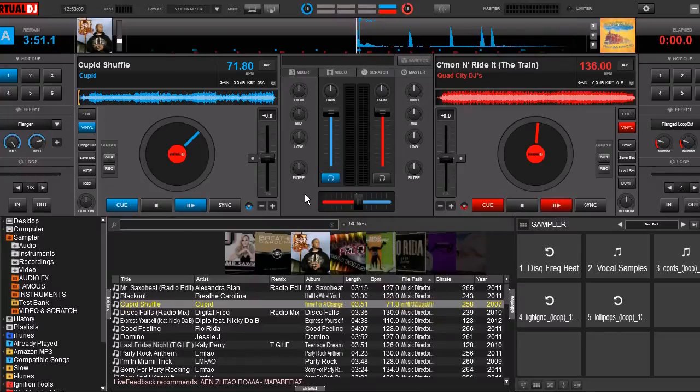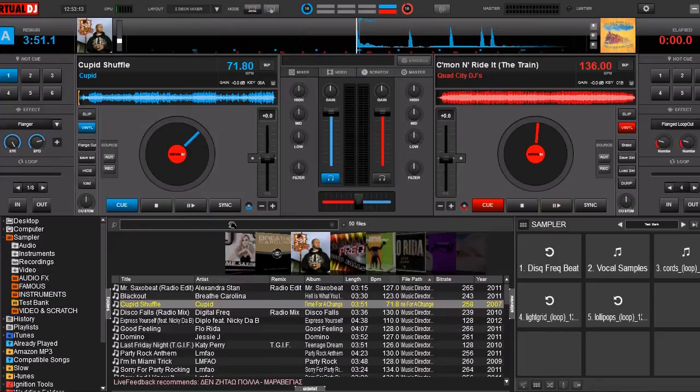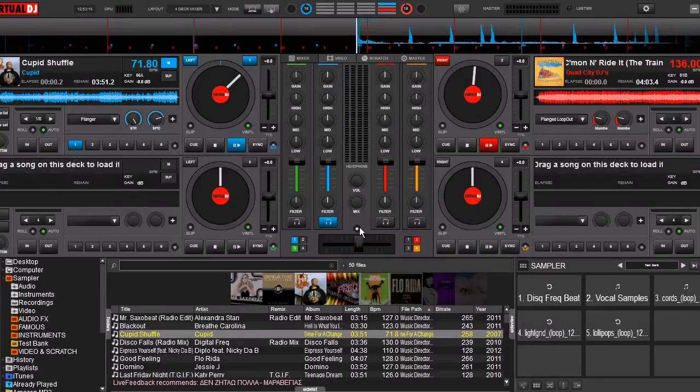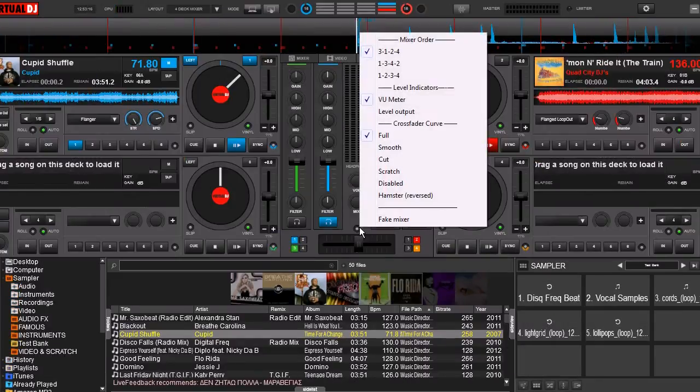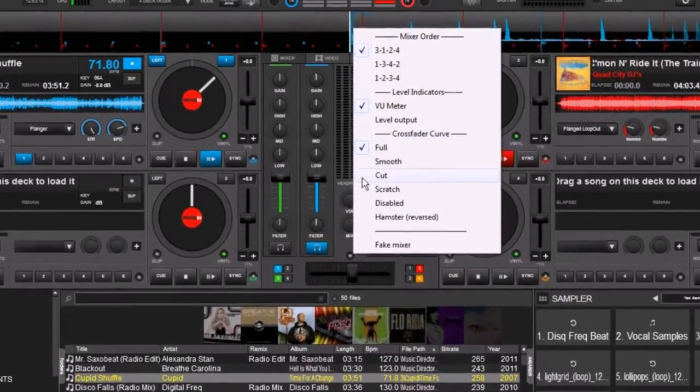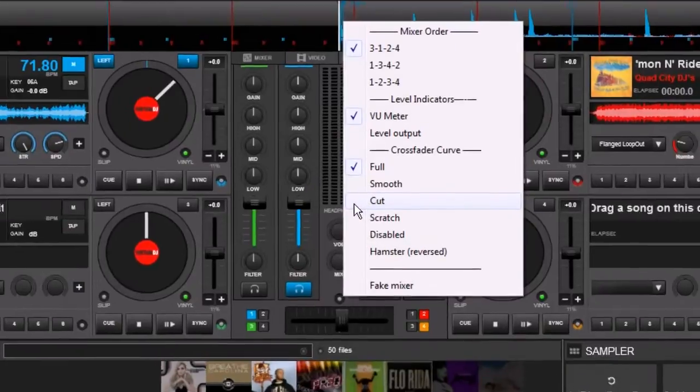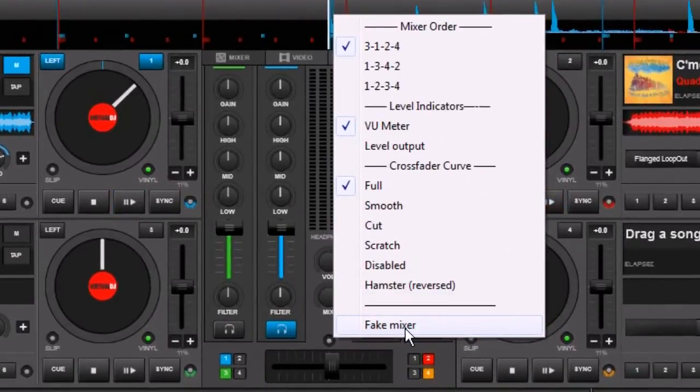If you go to the menu for the mixer, you don't see it here in 2 deck mode, but if we go to 4 or 6 deck mode we'll see it. This little button right here will bring up a menu and you can see there's a lot of different things that are checked, and one thing, an option down here at the bottom, is Fake Mixer.